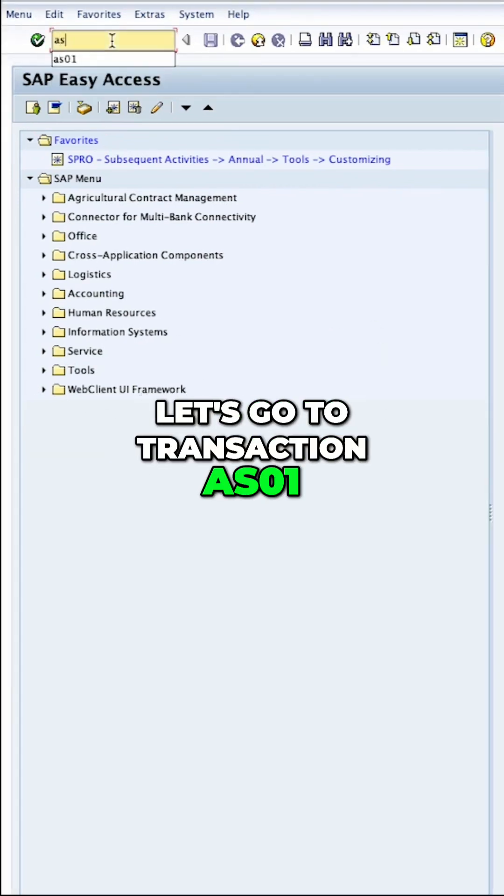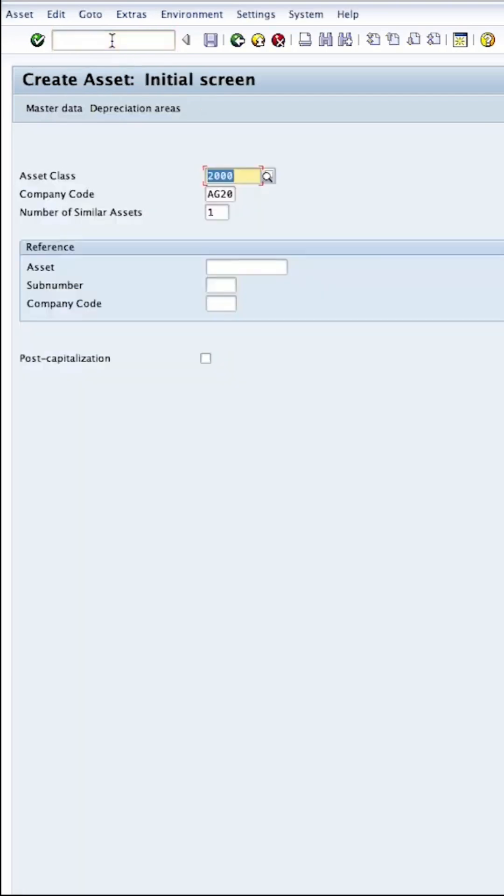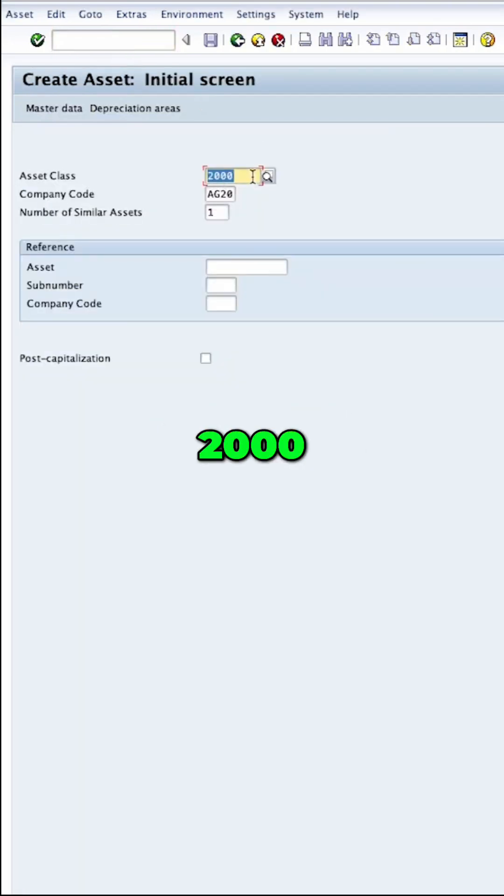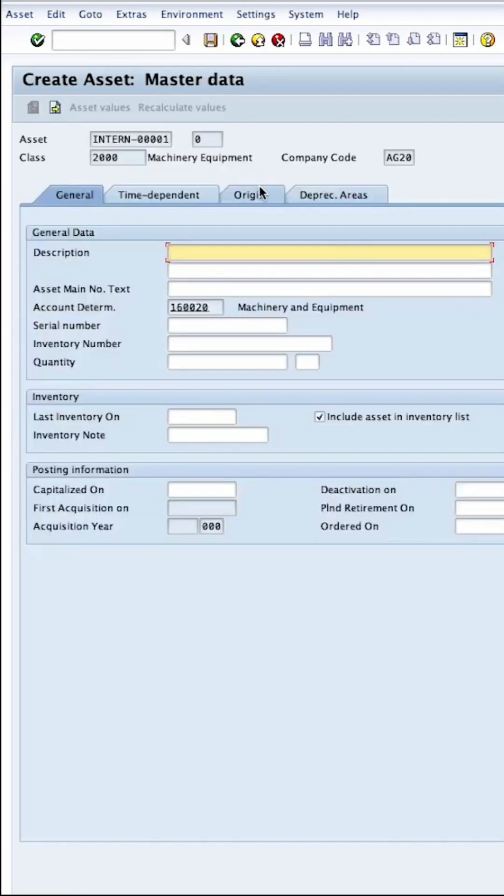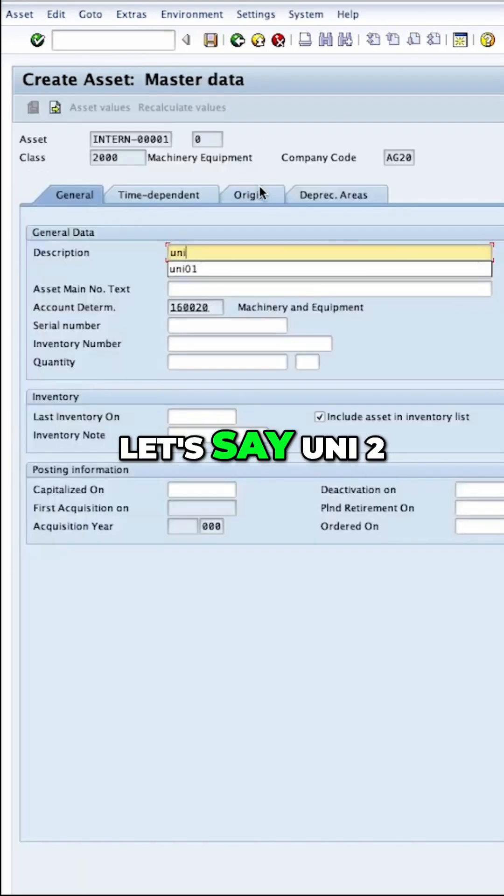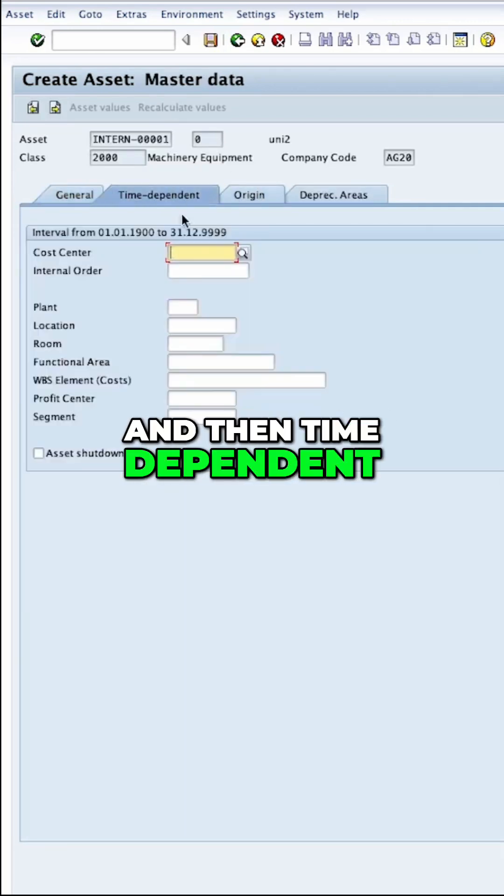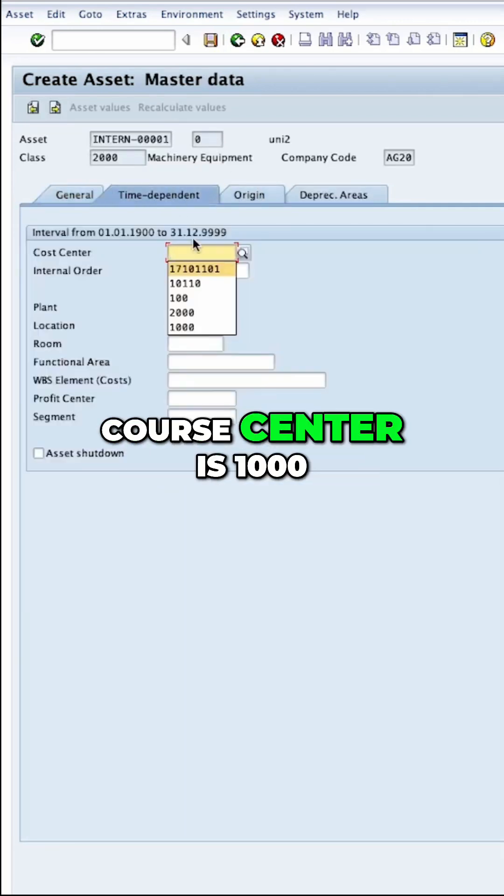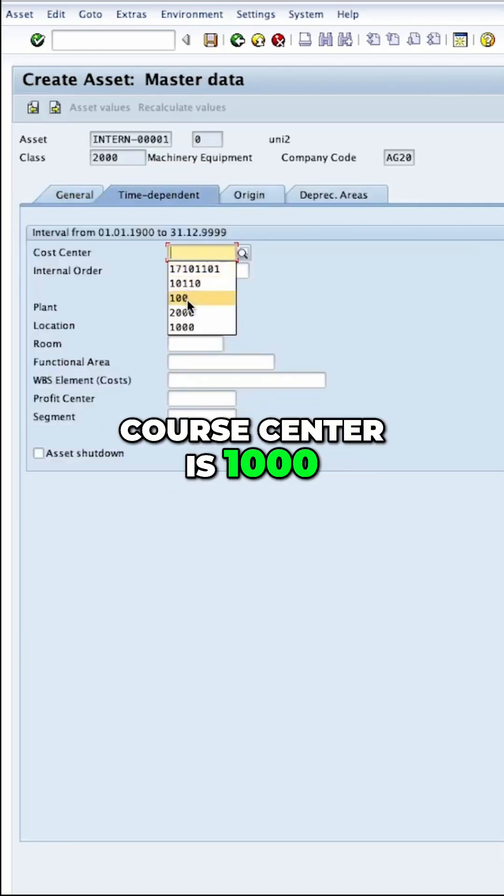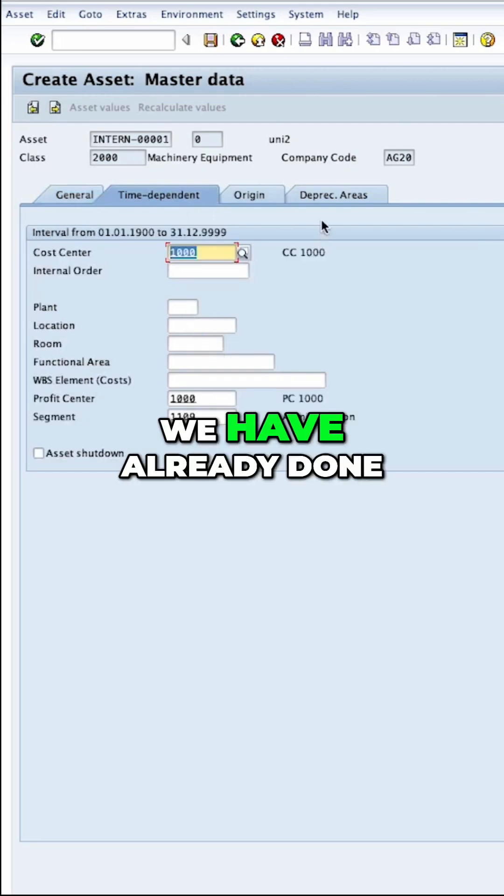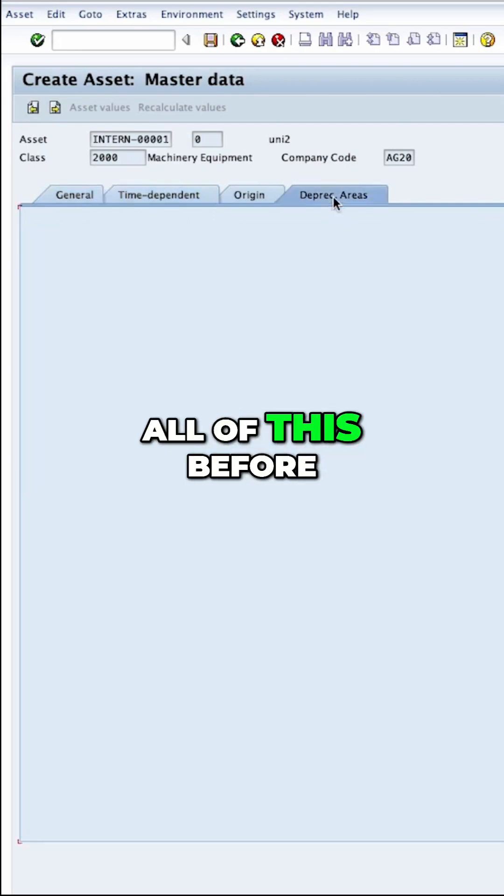So first to create the asset, let's go to transaction AS01 and I will create an asset class 2000. Description, let's say unilateral. And then time dependent cost center is 1000. We have already done all of this before.